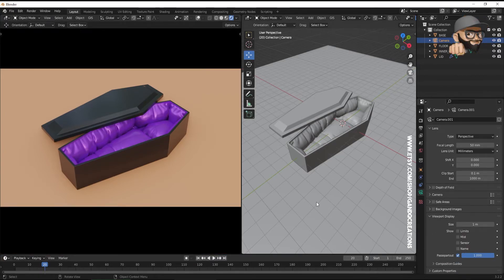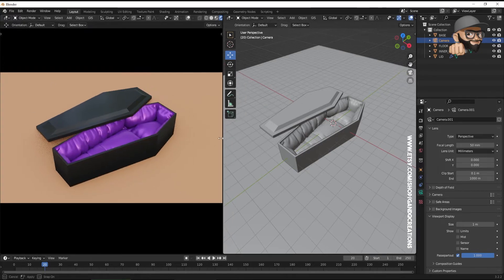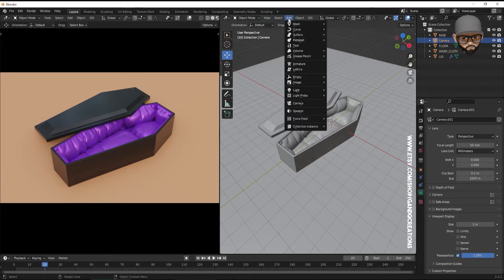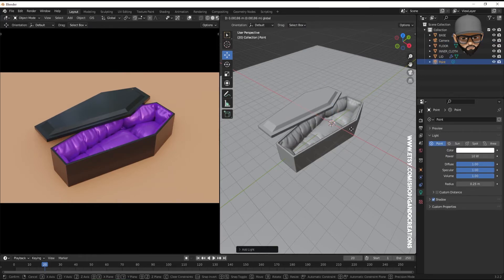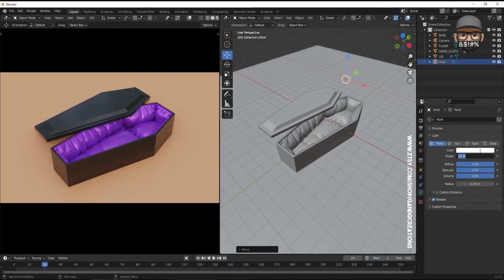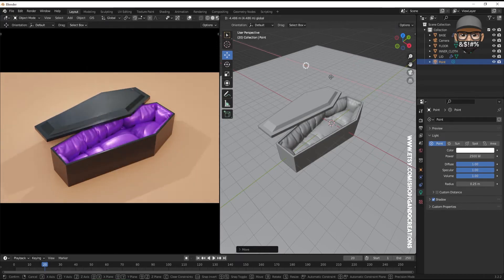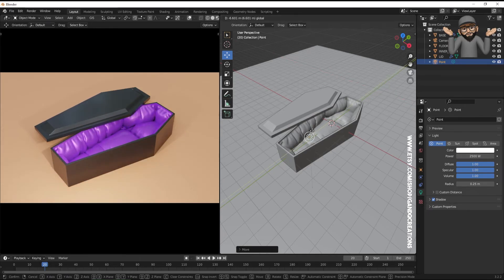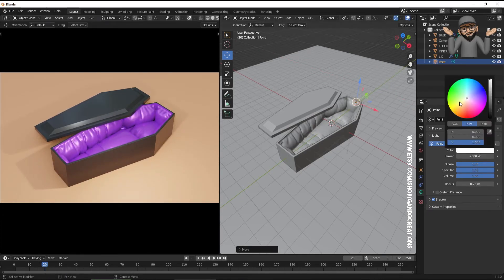Add a light to the scene and experiment with placement and strength — set something high like 2500. It's entirely up to you how you light the scene and what colors you use.